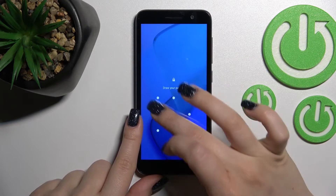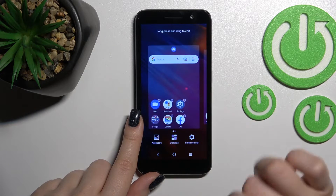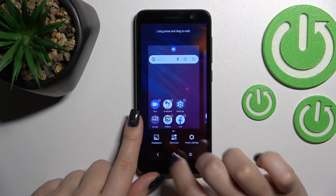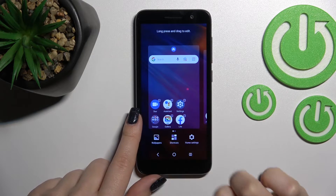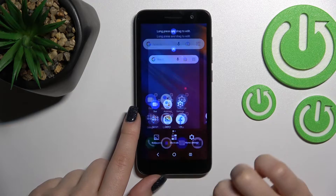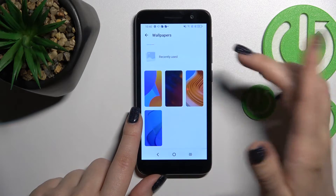Now as we can see, the lock screen wallpaper has changed successfully. You can also do it a second way: just hold for a while on one of your device screens and in the left corner you'll see the Wallpaper option, so just click on it.